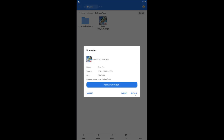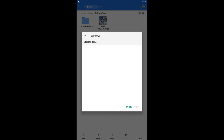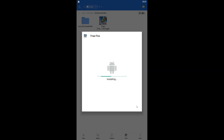Now install the APK file in your BlueStacks emulator — press Install and wait for it to finish. It will take a little time. Once it's done, the installation is complete.